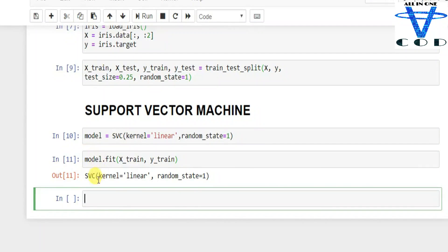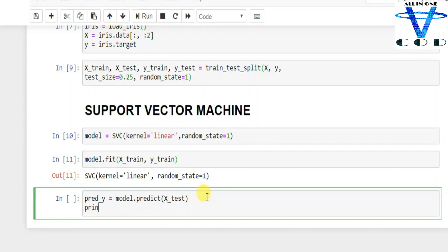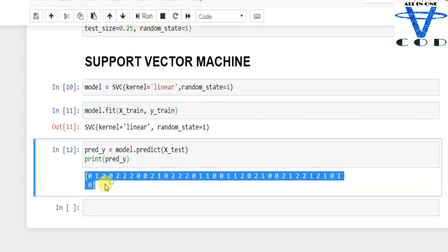Now we predict the values. We set `predicted_y = model.predict(xtest)`. This uses the predict function to generate predicted y values for the test set. Printing the predicted y gives us the output array of class predictions.